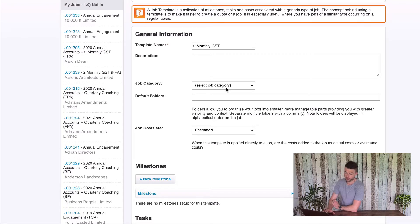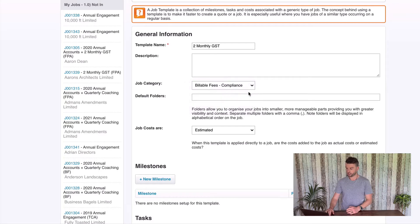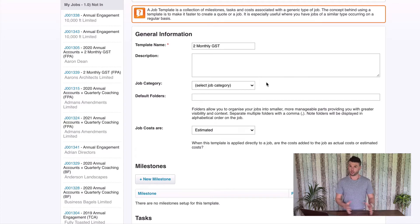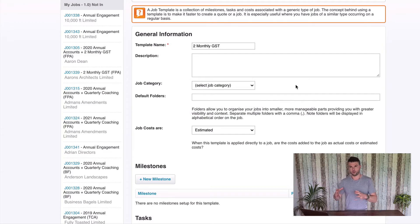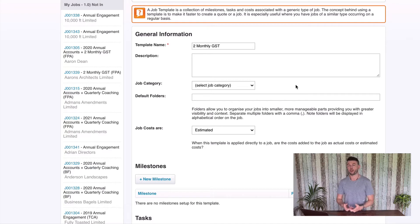The Job Category is left blank. You've got a number of options here — you can have this set to billable fees compliance because it's compliance work. However, under Practice Ignition at the time of making this video, you can't allocate an engagement to have a Job Category, so that needs to be updated manually once the job is created in XPM. They're looking at updating that very soon. So when you create jobs directly in XPM it will automatically take that Job Category, but it's up to you how you want to approach it. I tend to just leave them blank at this stage while we're waiting on Practice Ignition to deploy those Job Categories automatically.